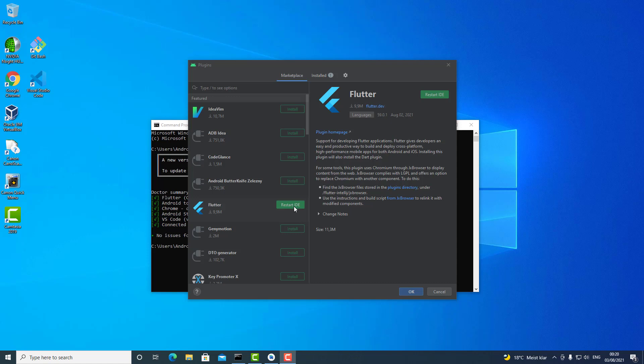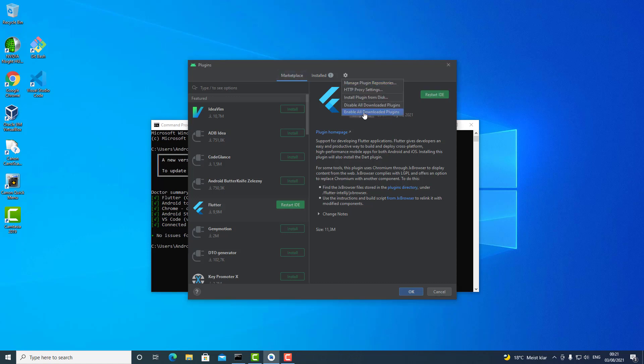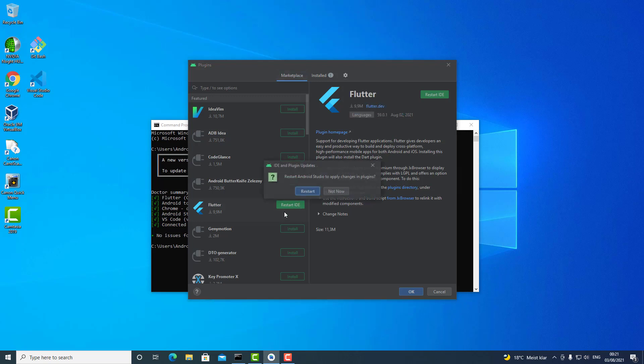If you don't see it and instead see 'Installed,' then before you close or restart your Android Studio, click on this option here: Enable All Downloaded Plugins. This will make sure that after you restart your IDE, all your plugins will be functional. Now, in this case, I just say restart.